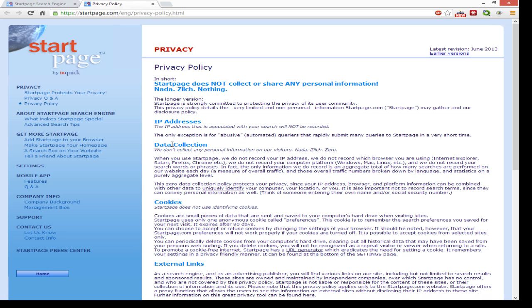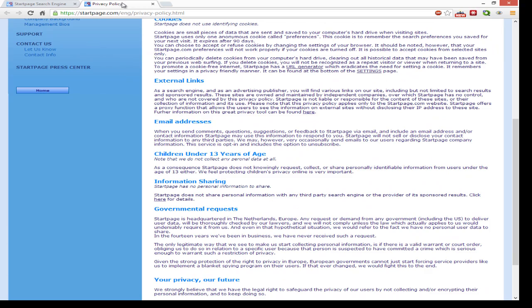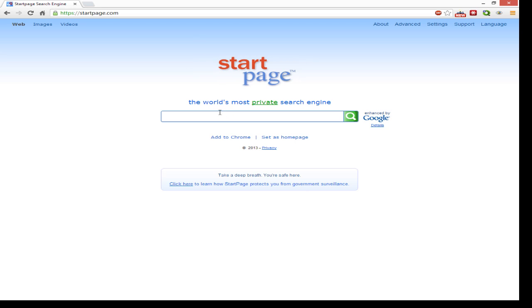So that's how it works. Let's look at their privacy policy. It says StartPage does not collect or share any personal information. The IP address that is associated with your search will not be recorded. We don't collect any personal information from our visitors. StartPage does not use identifying cookies. And government requests: StartPage is headquartered in the Netherlands, Europe. Any requests or demands from government, including the US, to deliver user data will be thoroughly checked by our lawyers and we will not comply unless the law which actually applies to us will undeniably require us to do so. So they don't have to hand the information over unless the law where they are located in the Netherlands will require them to do so, which normally it doesn't. In certain extreme cases they may be required, but the US always has a lot of trouble requesting things like that from the Netherlands.